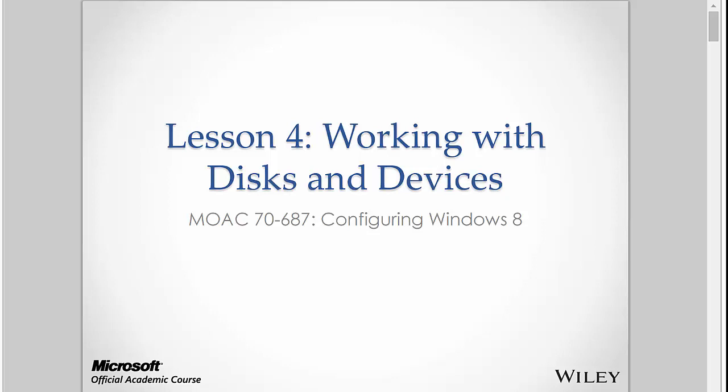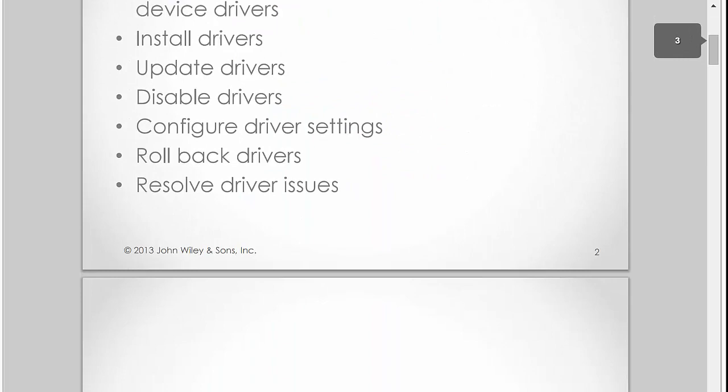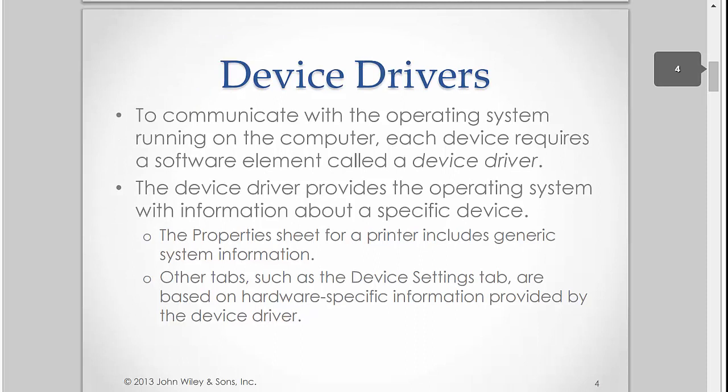I do want to bring into play and talk a little bit about disks and devices and certainly the advent and the standardization that we're seeing as it pertains to solid state drives now. So we'll start with just understanding what a device driver is.